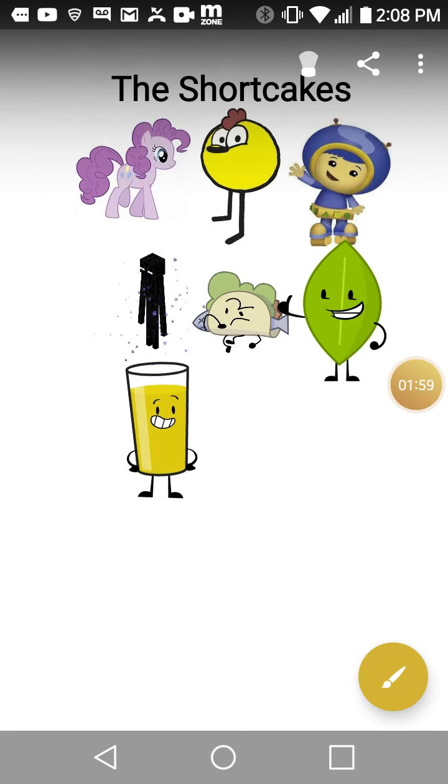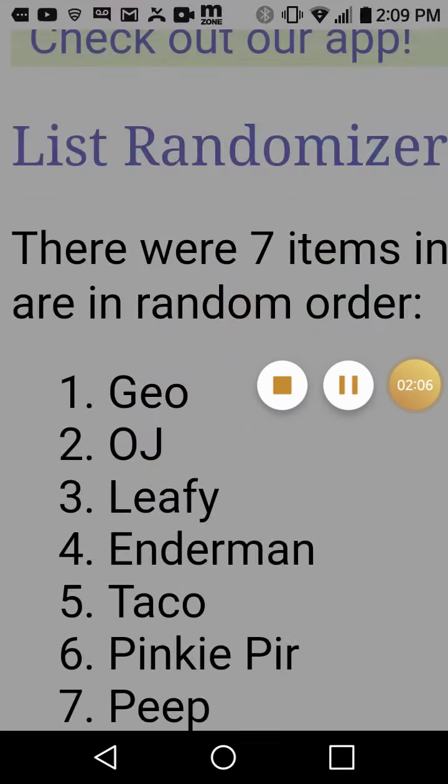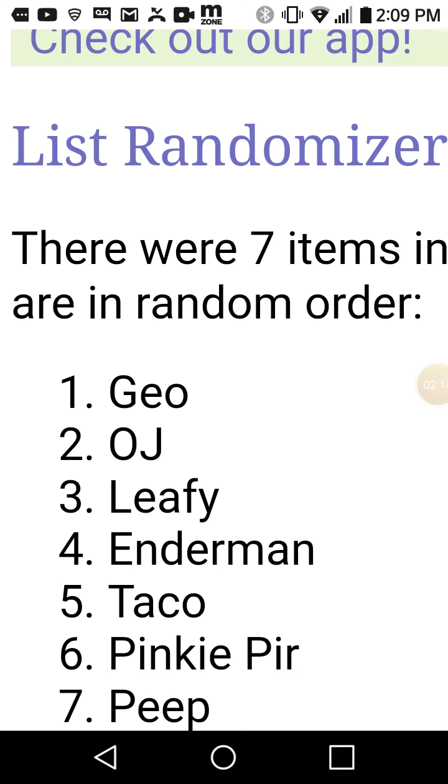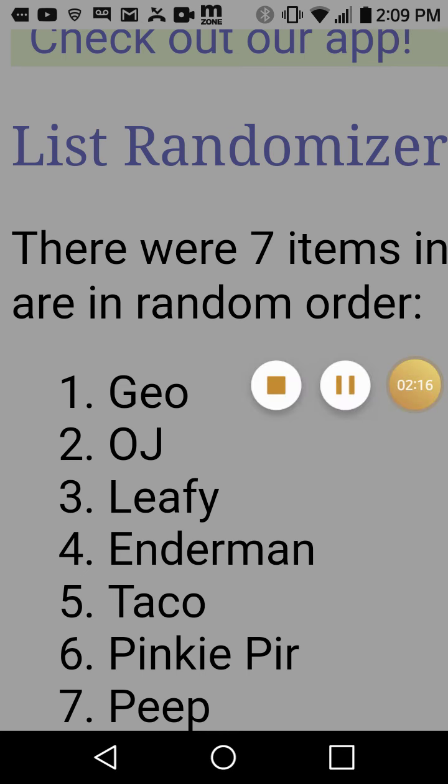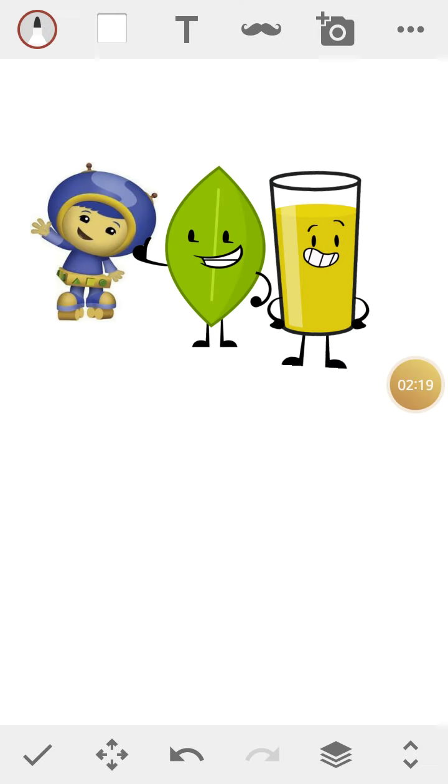So everyone, I'll pick the three teams that should be up for elimination. Well, the three people up for elimination are Geo, OJ, and Leafy are up for elimination. But the rest is safe. For today, we'll go for these characters to be eliminated from the show.